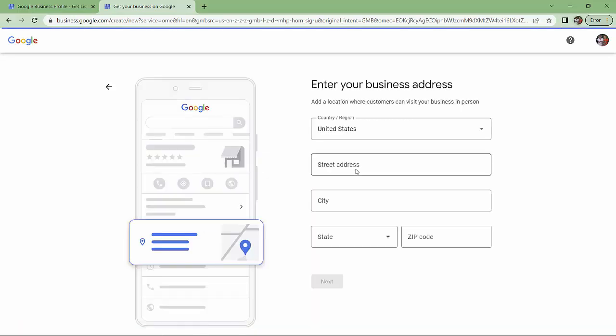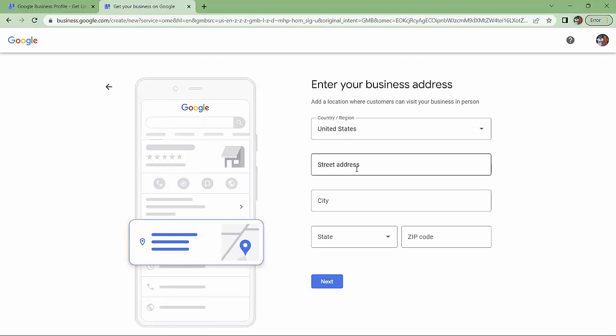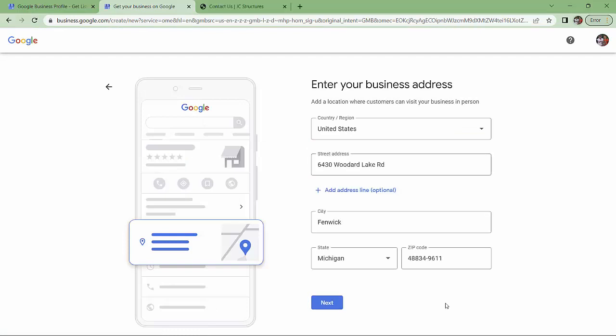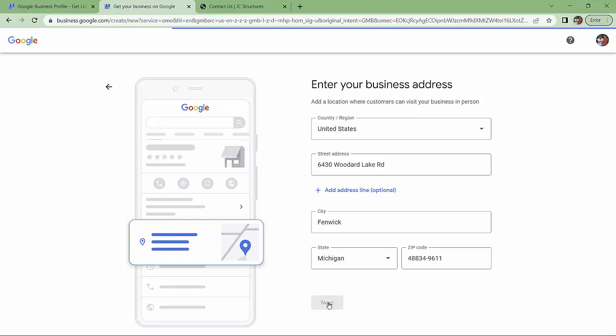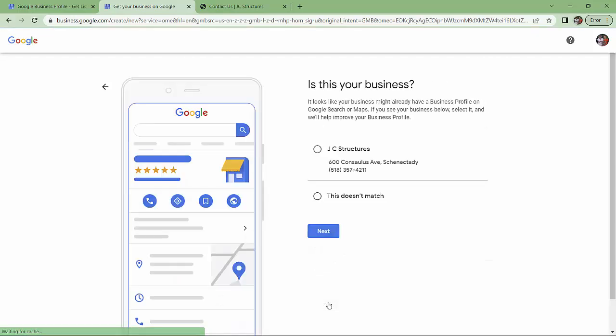Enter your business. So I've got the address in. Click next. Is this your business? No, this doesn't match. Next.